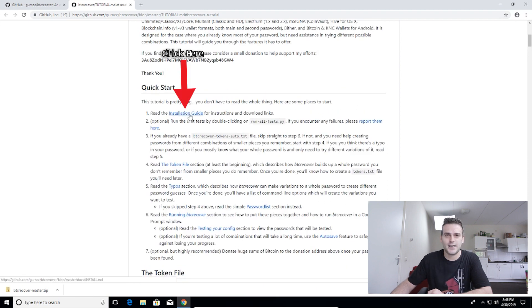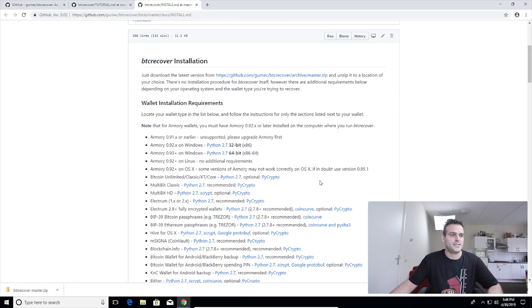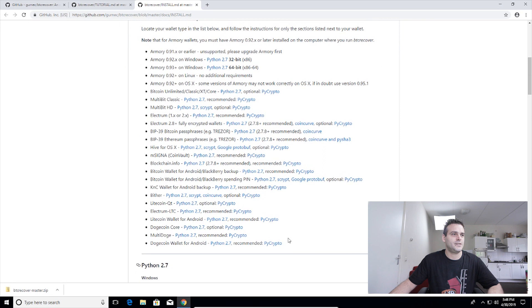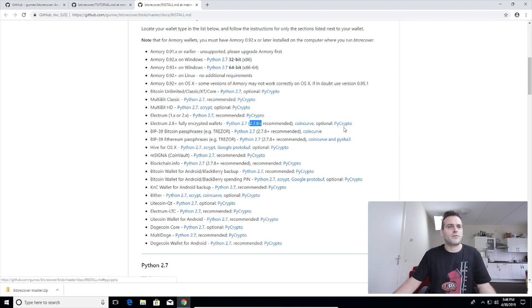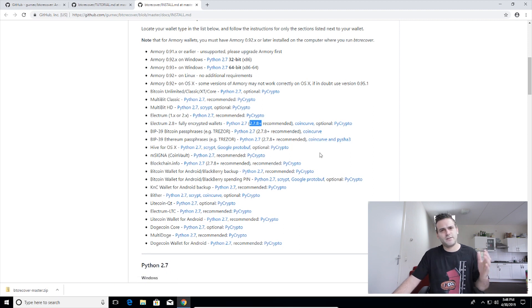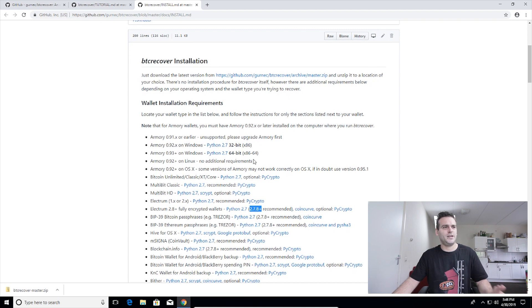Let's go to the installation guide, because that's essentially why you guys are here. We need a lot of dependencies — as you can see here, it's a list that includes Python 2.7, coincurve, pycrypto, pysha3, google protobuf, and pyscrypt. That's essentially the basic list of dependencies we need.